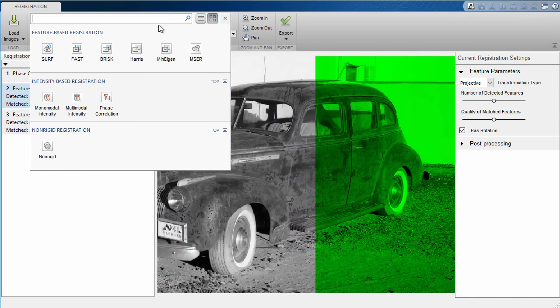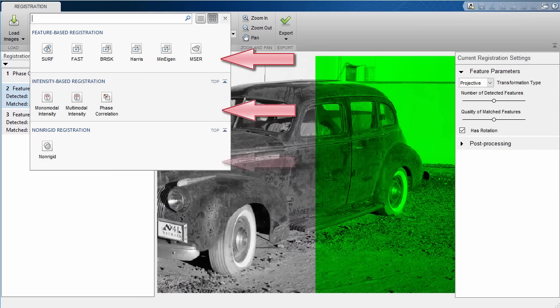If you are an expert in image registration, you should see all of the methods you expect to see – feature-based methods, intensity-based methods, and non-rigid.